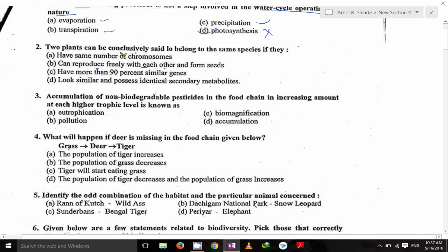Two plants can be conclusively said to belong to the same species if they can produce freely with each other and form seed. This is the answer.